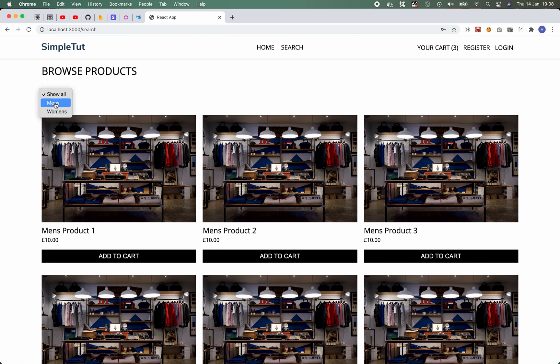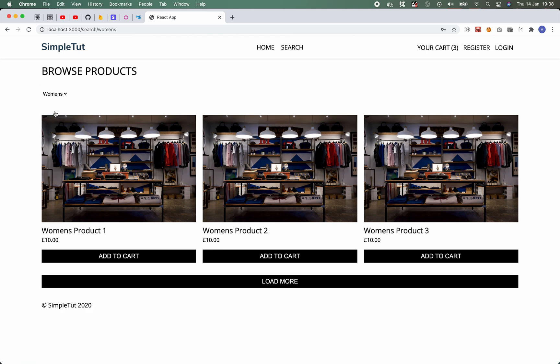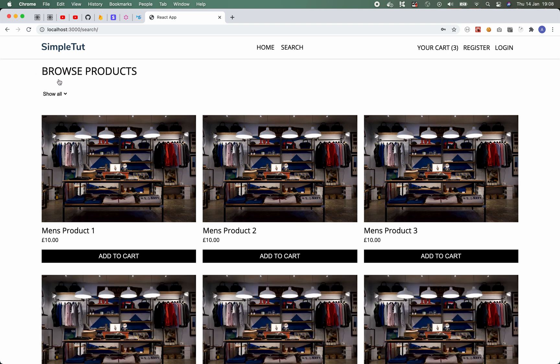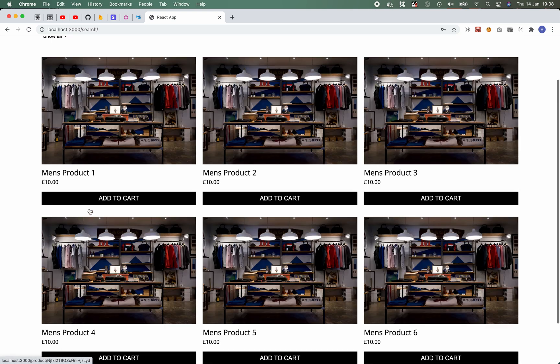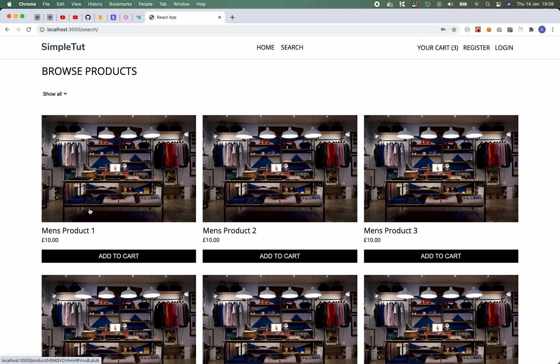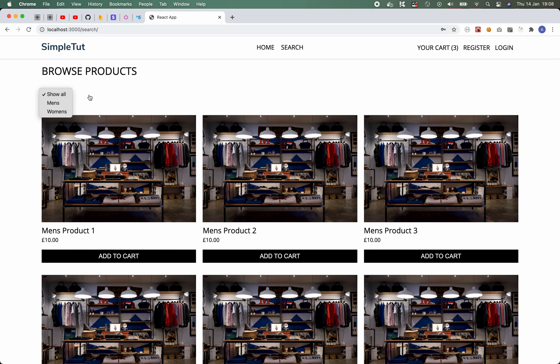So if I select a different category, so for example women's products, you'll see those here and I can likewise do the same for men, or I could just show all the products that are available. And again you can customize the categories of products very easily just by extending the functionality that we write in these tutorials.